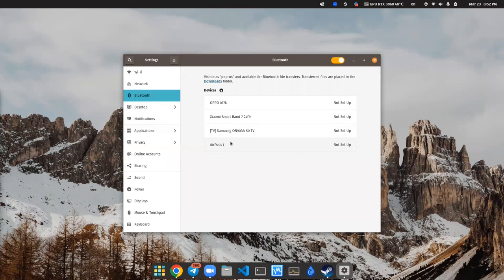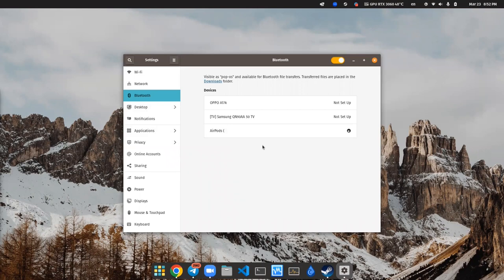So first of all, let's try to pair my AirPods with my laptop on default Linux. I'm using PopOS, but it could be Ubuntu, Fedora or something else.